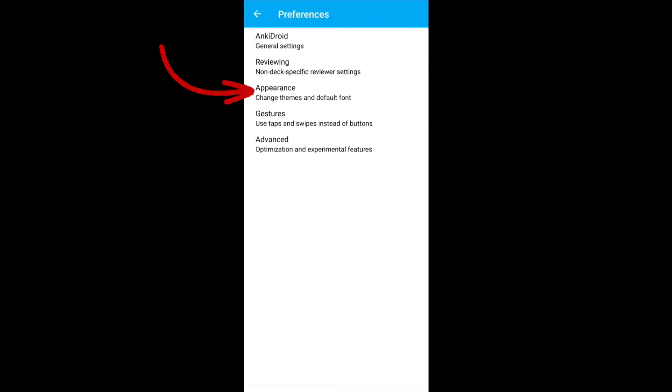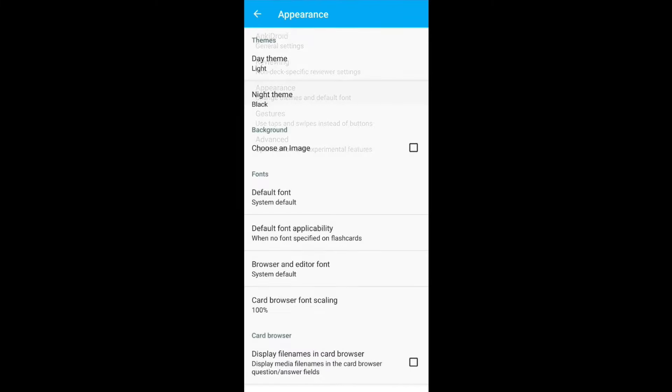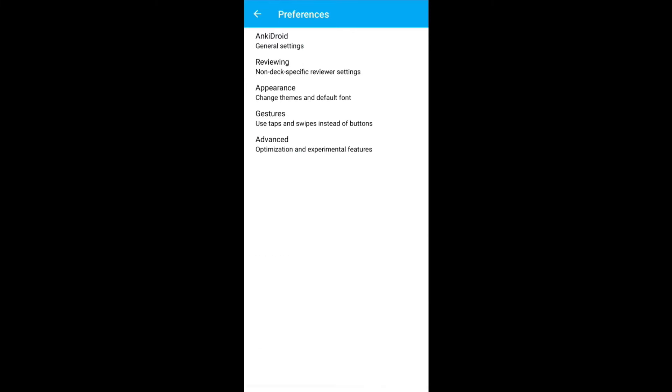From Appearance, you can change the theme and font style. If you want, you can play around this one. Go back to the main screen and we will start adding new decks and cards.